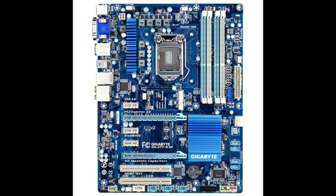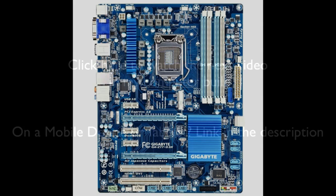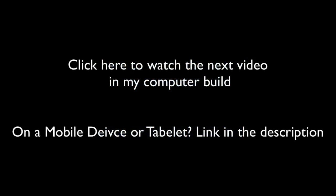That was it guys. I'll have a new video up tomorrow with more unboxing of my computer build. We're getting close to the end. I'll see you guys in the next video.